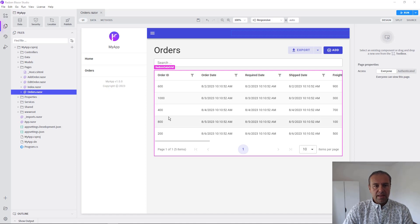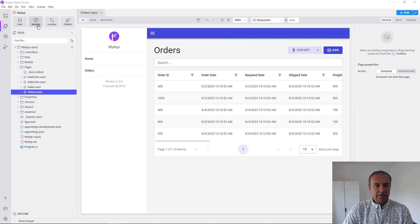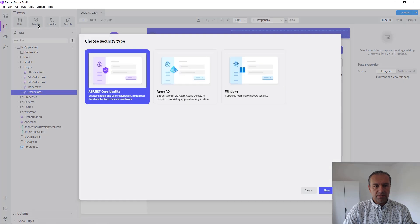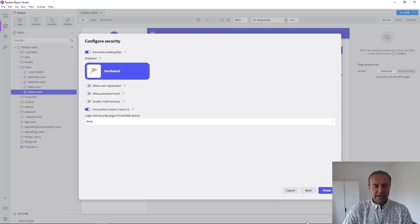And now I want to enable multi-tenancy. Multi-tenancy is part from the security with .NET Core Identity. Choose this type of security and press Next.